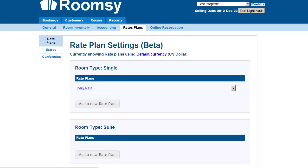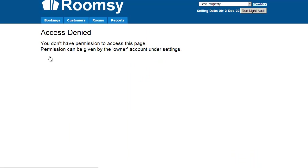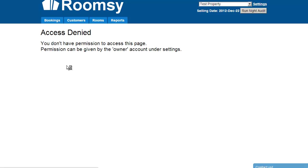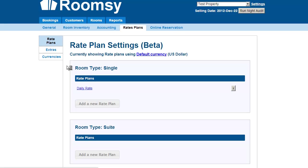As for currencies, it's really straightforward — you simply set what currency you're using for your property. You can set different currencies based on your needs.